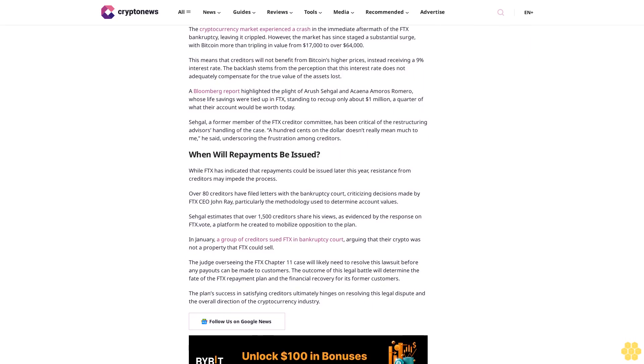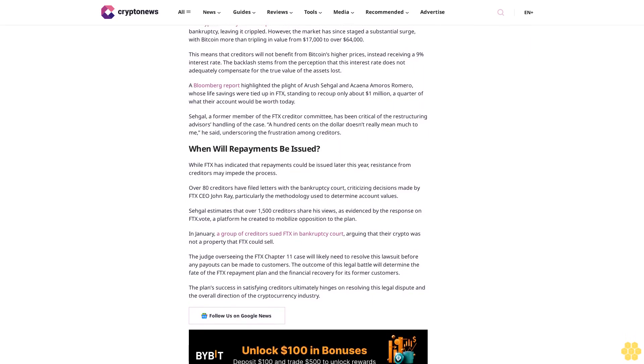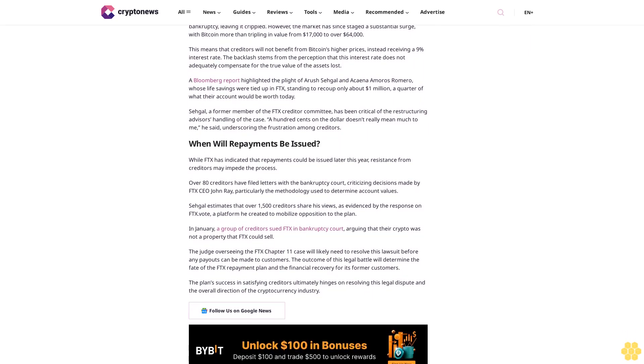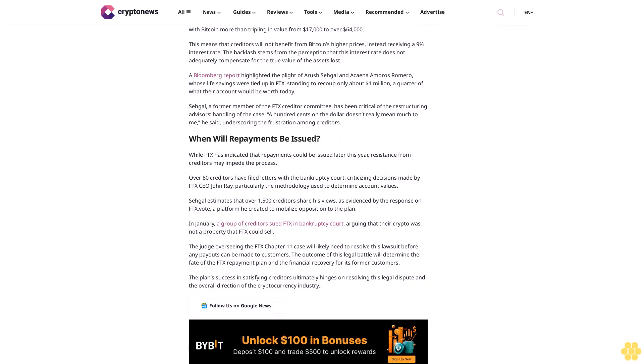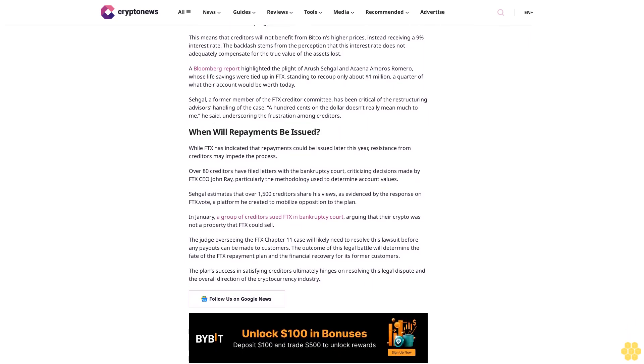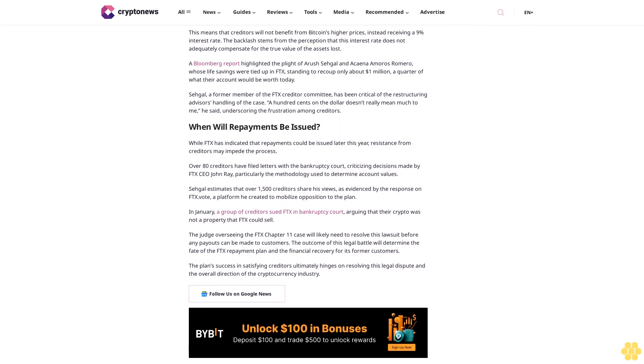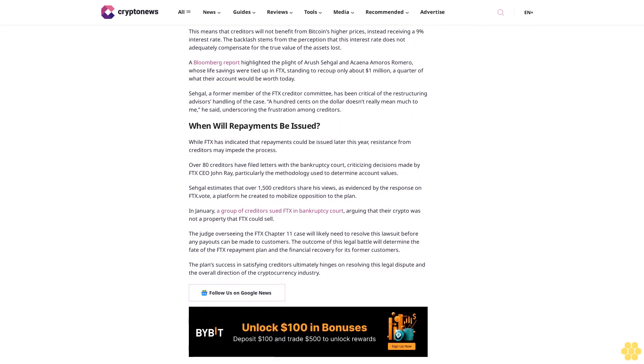The outcome of this legal battle will determine the fate of the FTX repayment plan and the financial recovery for its former customers. The plan's success in satisfying creditors ultimately hinges on resolving this legal dispute and the overall direction of the cryptocurrency industry.